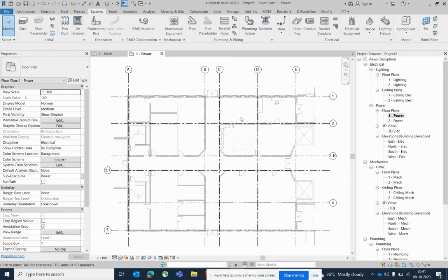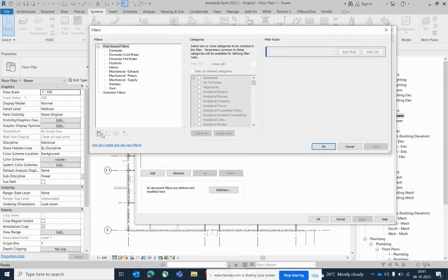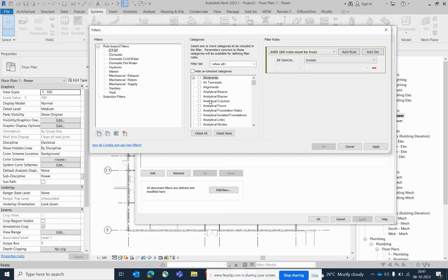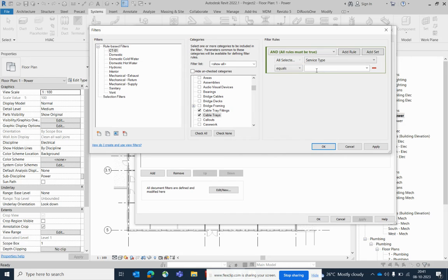Just type VV first, then go to Filter, then Edit/New to create one. For example, this first one is a cable tray filter — I'm naming it CT01. Select cable tray and cable tray fittings, then select the service type, set it equal to CT01, and click OK.